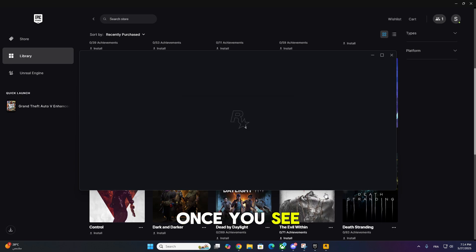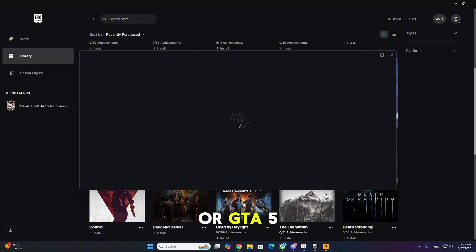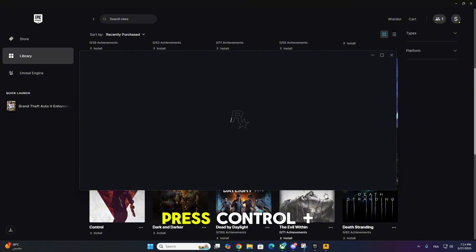Once you see the Rockstar Launcher appear or GTA 5 begin to load, press Ctrl plus Shift plus ESC to open Task Manager.